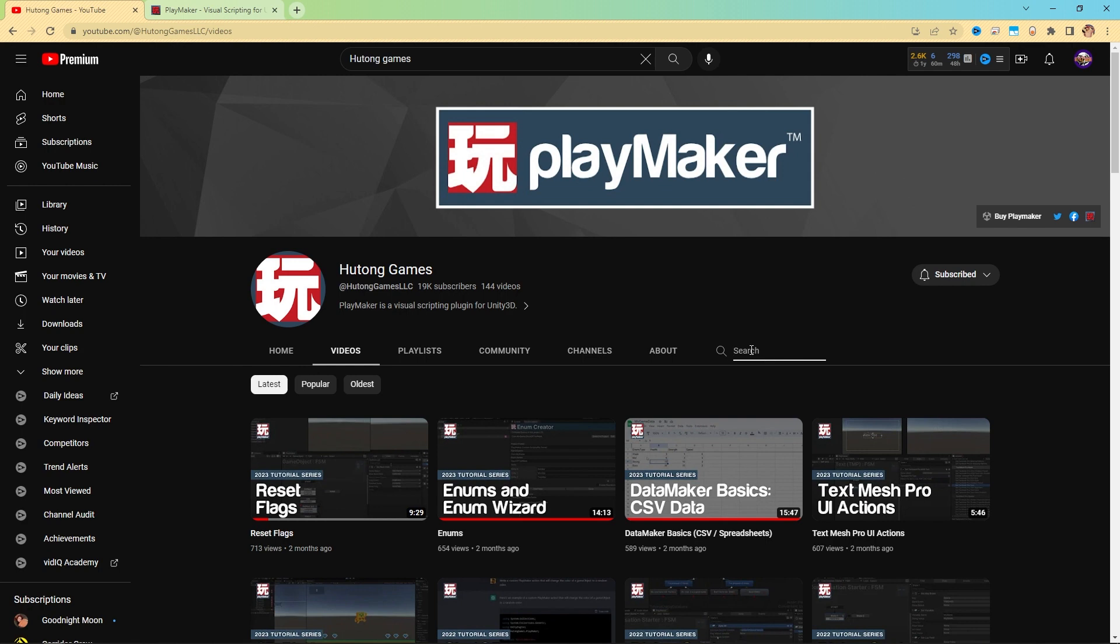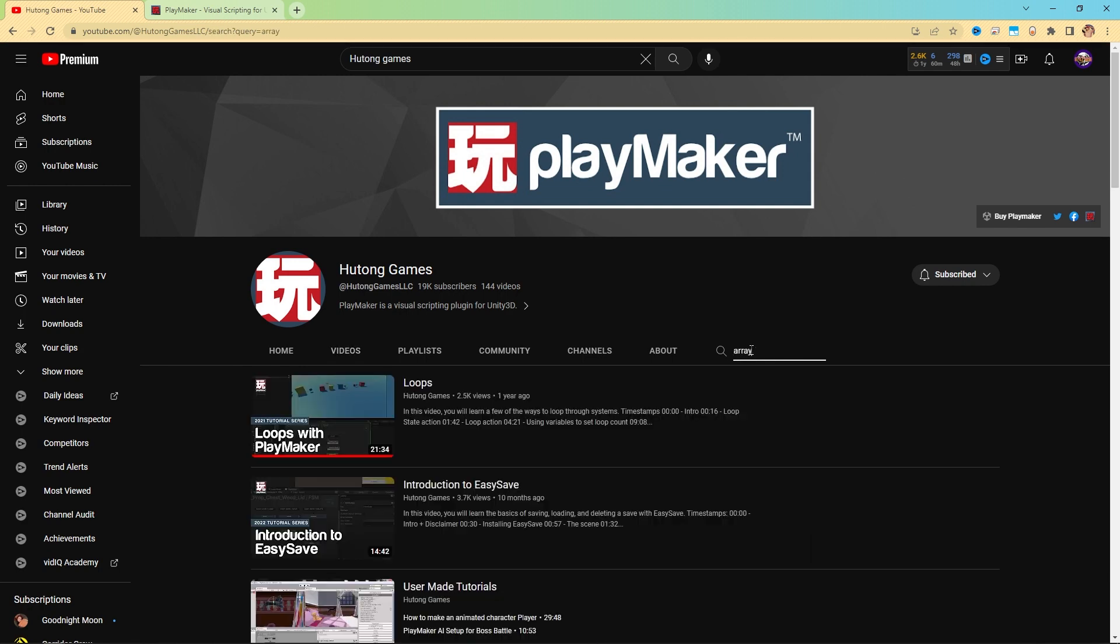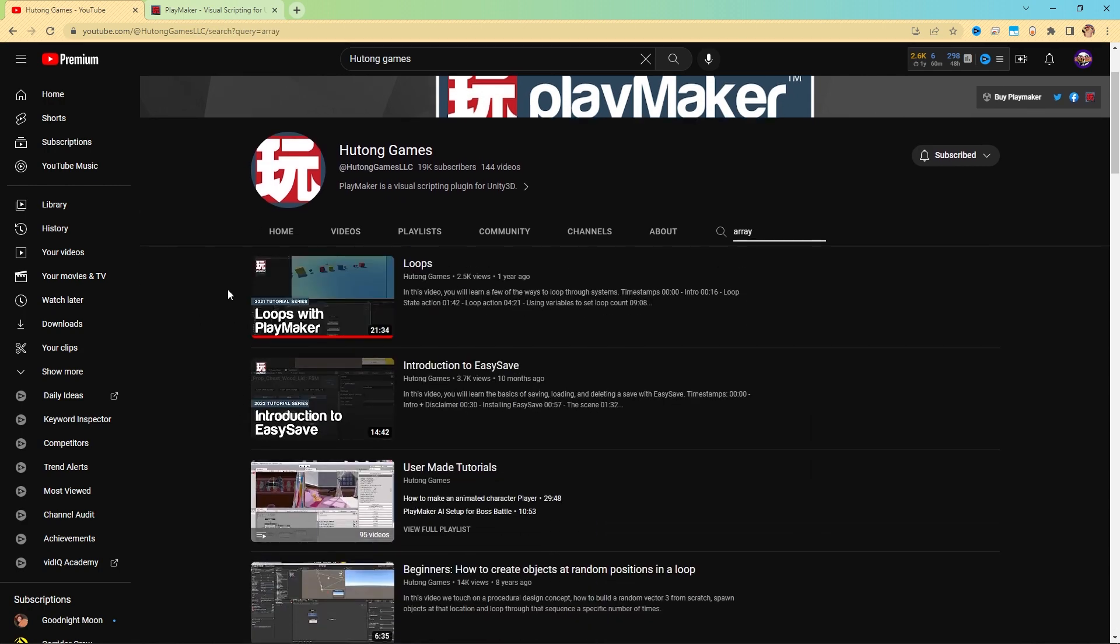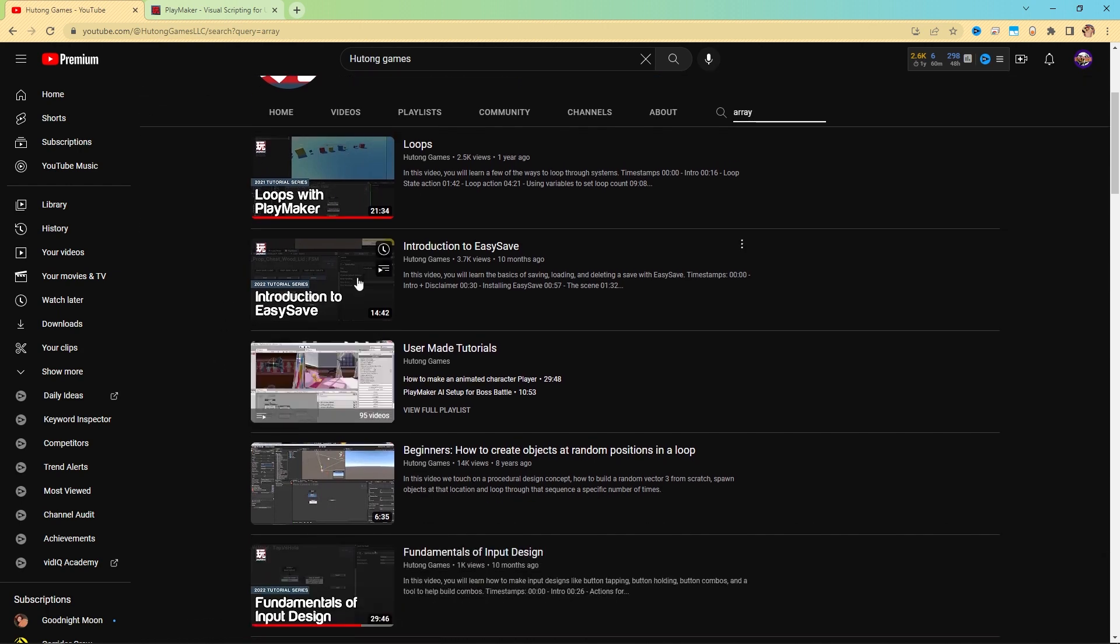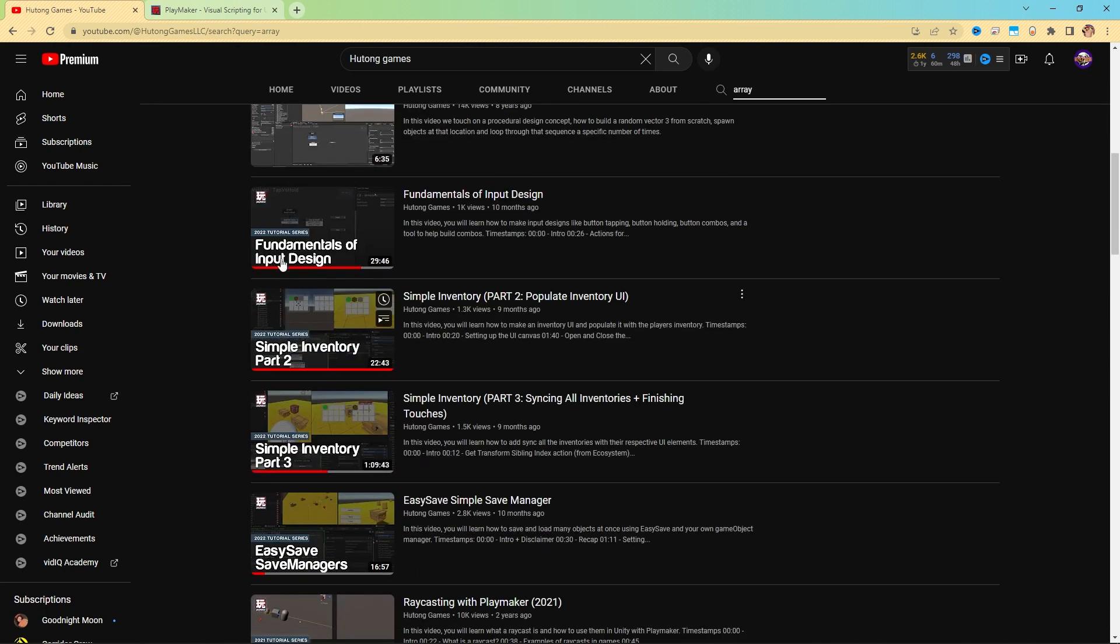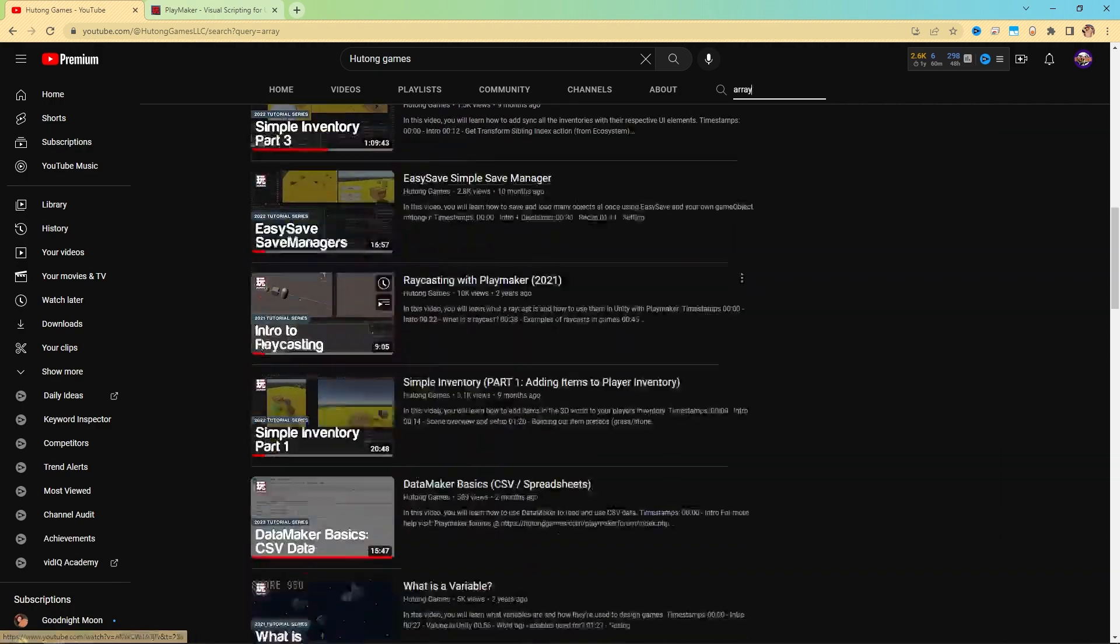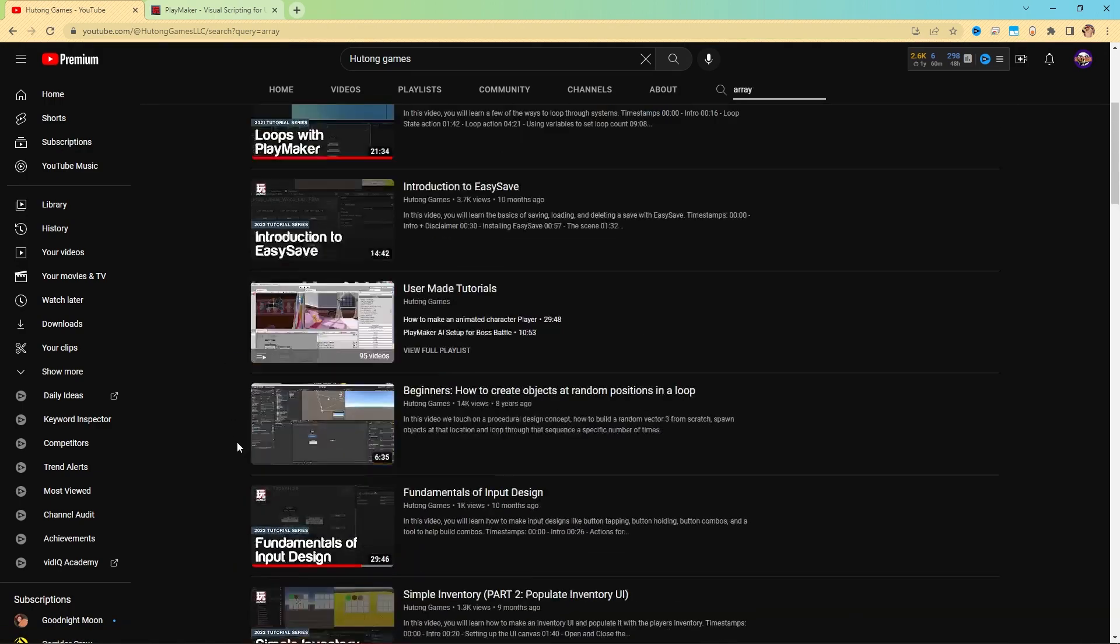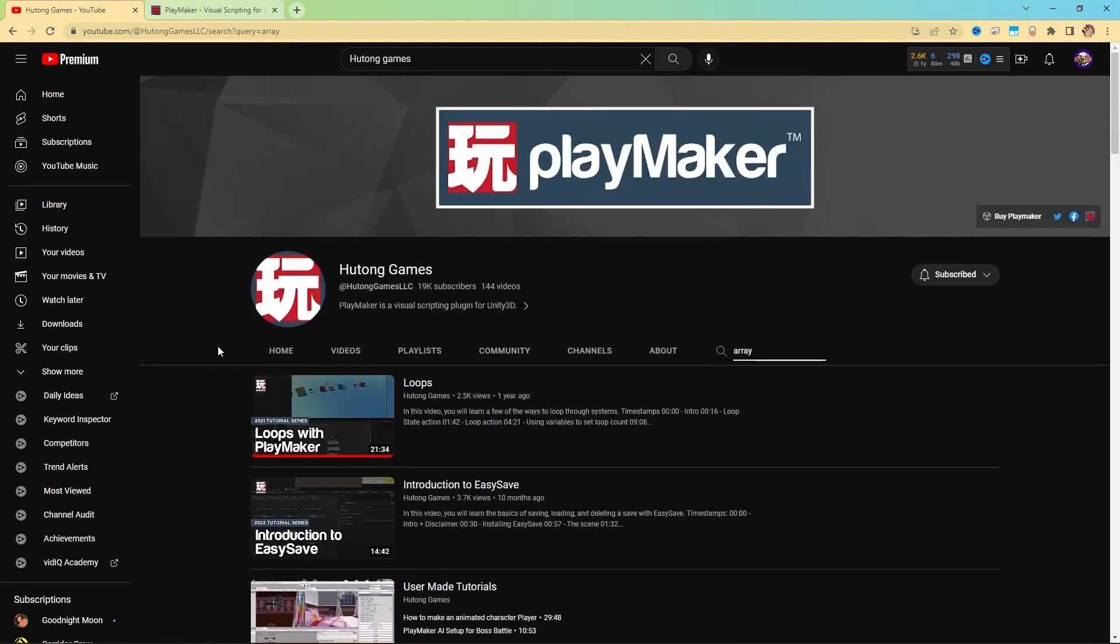If I wanted to learn about arrays, if I just type in array, it gives me videos that talk about arrays. So loops with PlayMaker, that talks about arrays. Introduction to EasySave also has that. Fundamentals of input design. Inventory, all these things will cover in some way arrays.